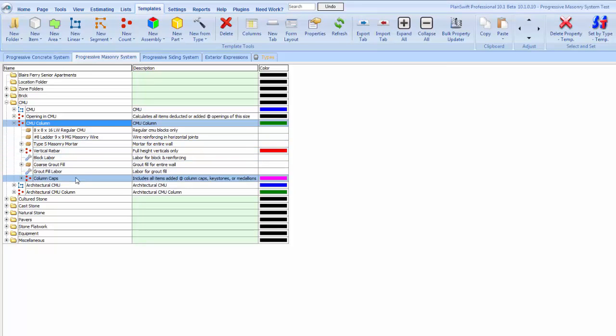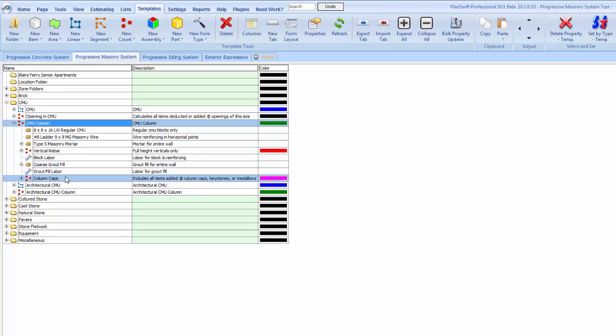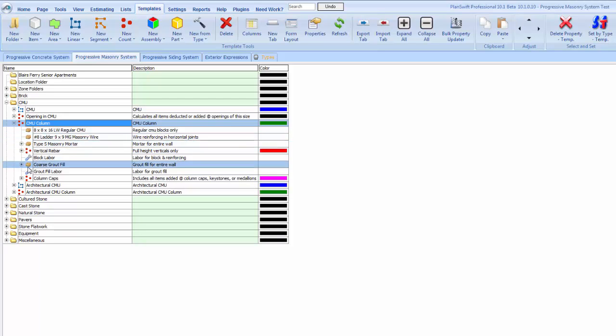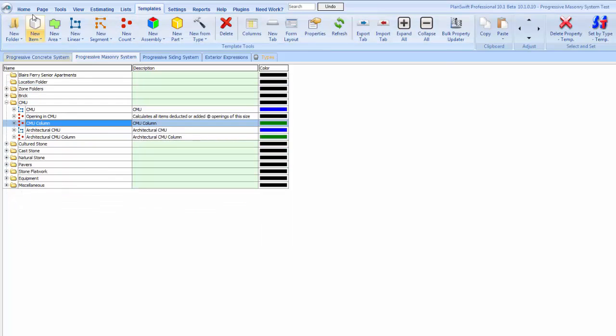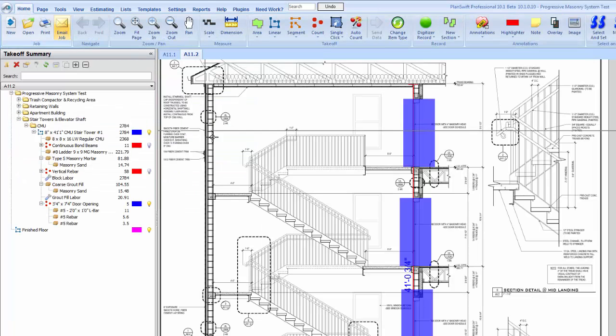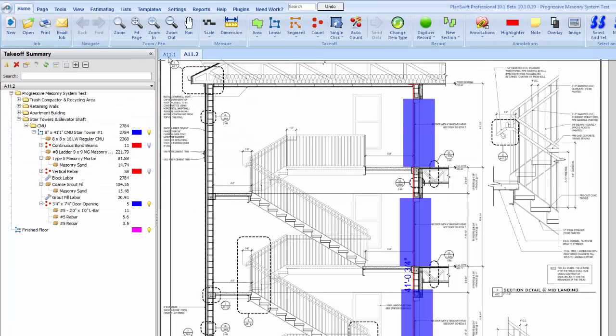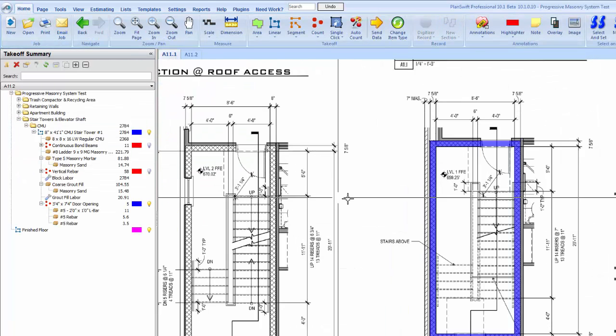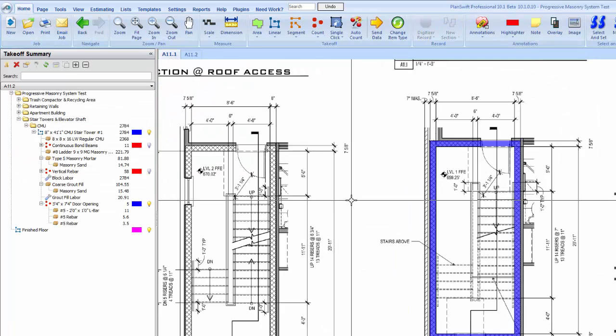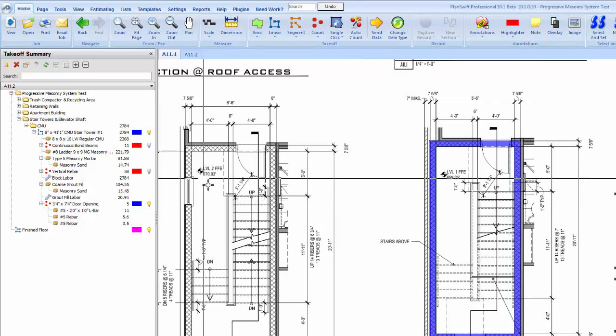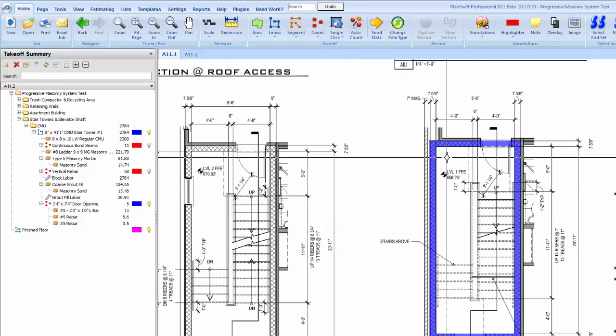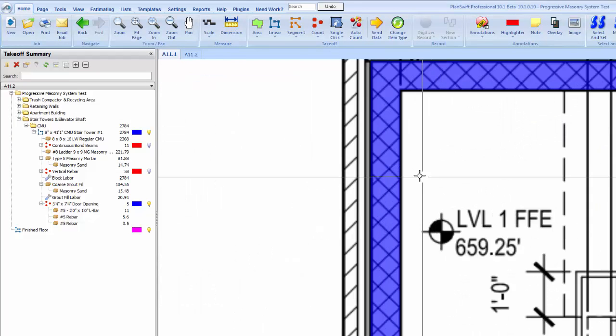If we just take a look here at the CMU column, we have column caps in there all the time. By checking that box, a lot of times you might see a zero here if you don't have column caps on there. Other than that, the materials are basically the same for the CMU column here. But that is all there is to it on a CMU takeoff.